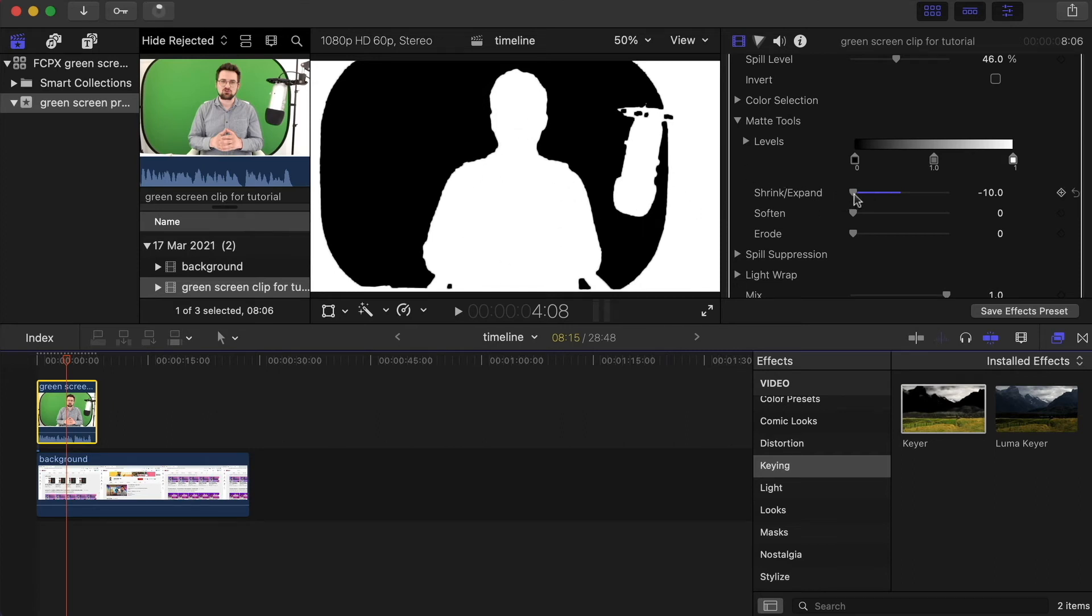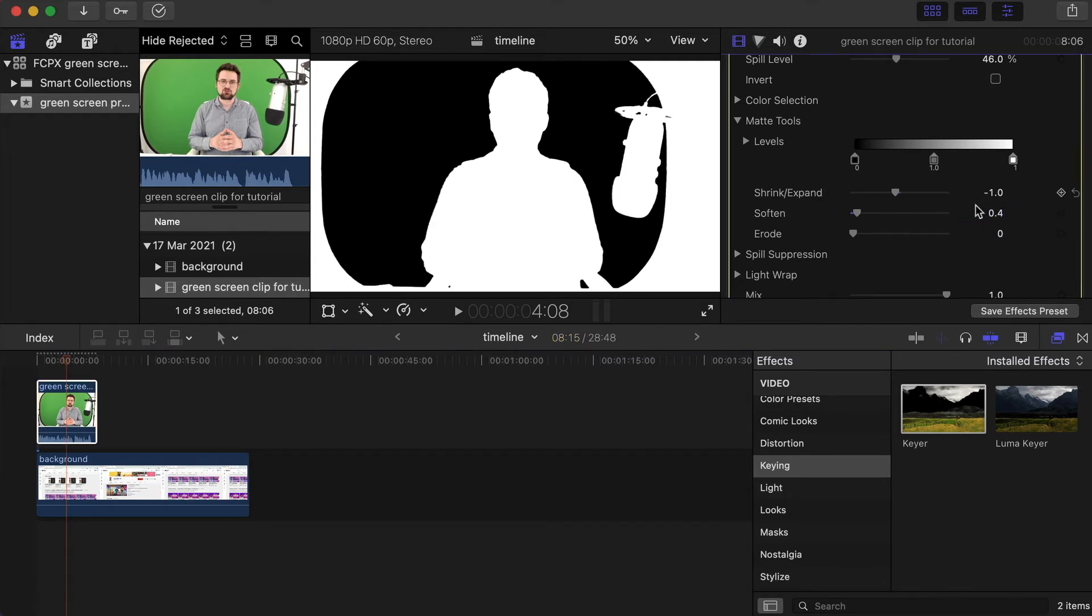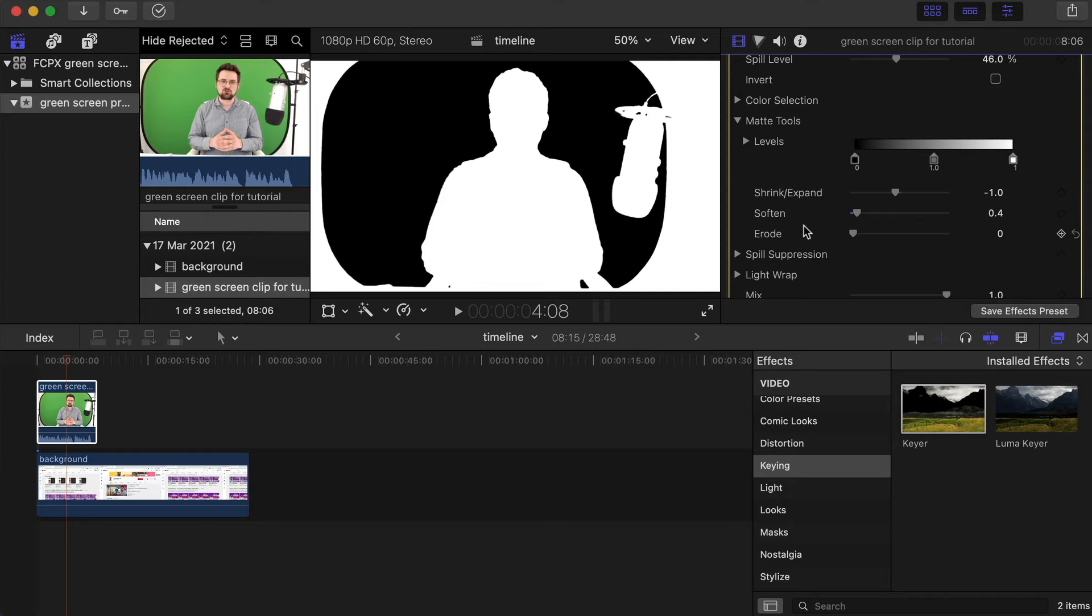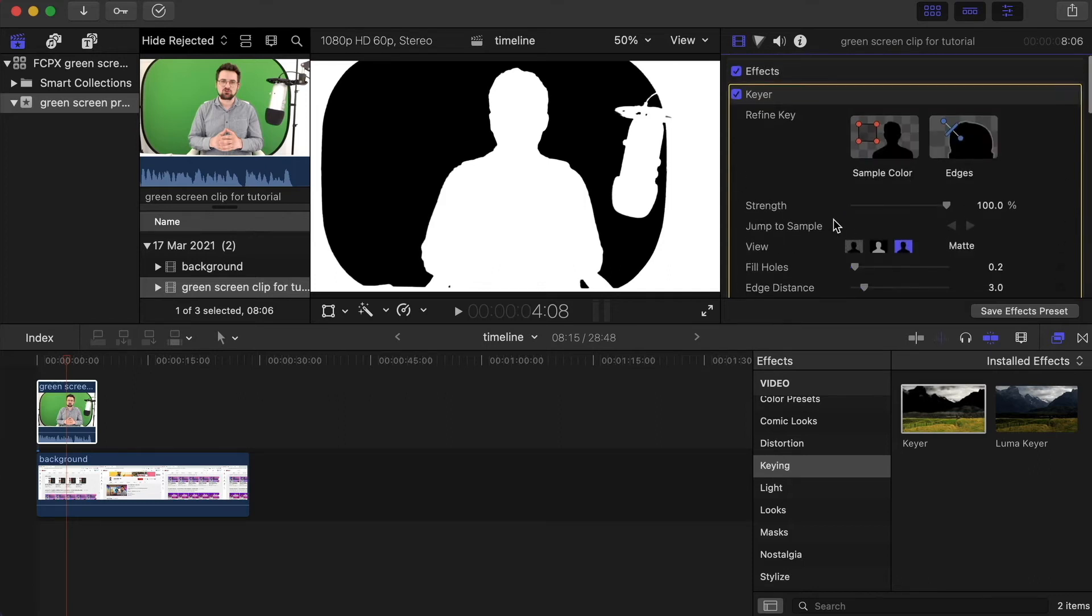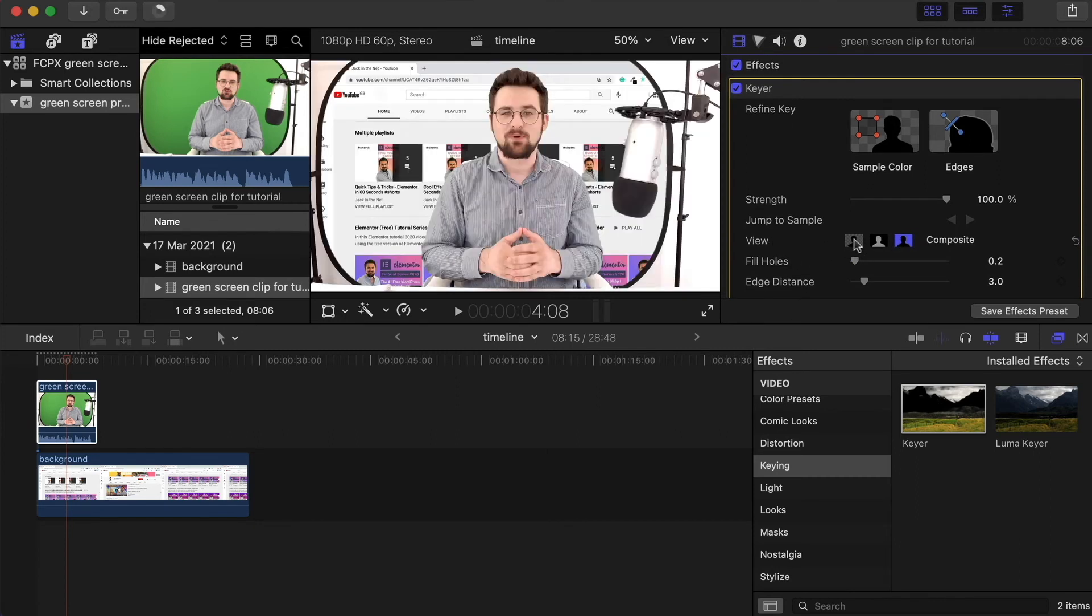But if you've got any overspill on you, you've got some green showing on your clothes or in your hair, just shrinking it ever so slightly helps. And the same with soften - I usually go for 0.4. Again, you'll need to play around with these to get the right amount for you. Every clip is going to be different depending on how your lighting is set up, but just softening those edges is going to get rid of any green overspill. Now I want to make it transparent again, so up here under view, click over onto our left option. And now it's time to get rid of these edges.